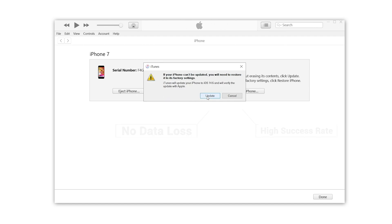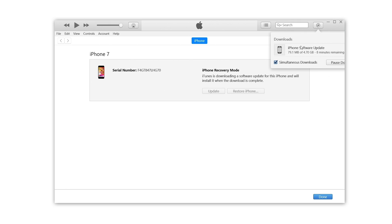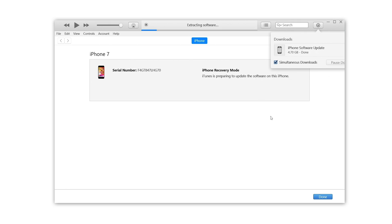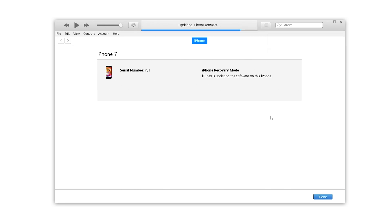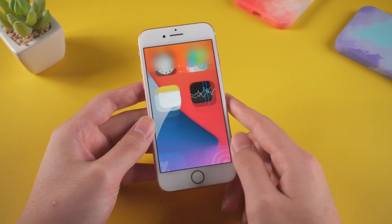When we click update, your computer will try to reinstall iOS without erasing your data. Your computer will download the software for your device. When it completed, your iPhone will go back to normal as new. If it doesn't, you may try restore instead.